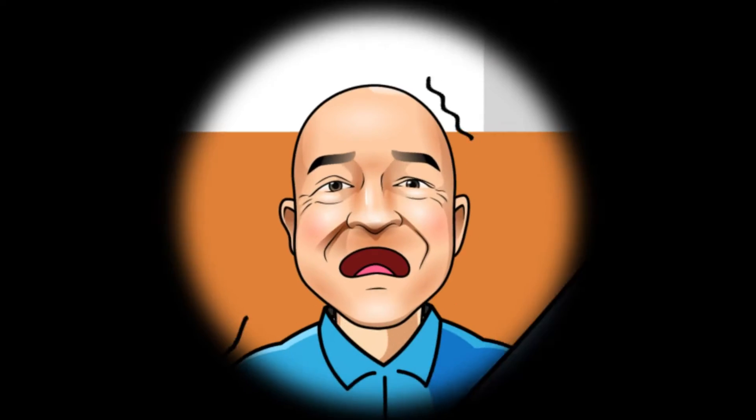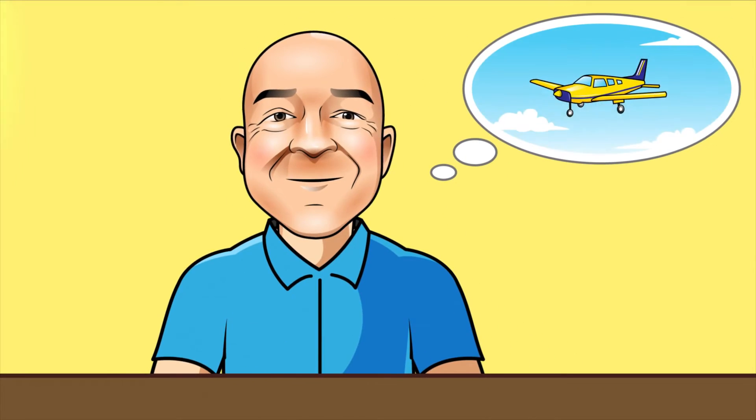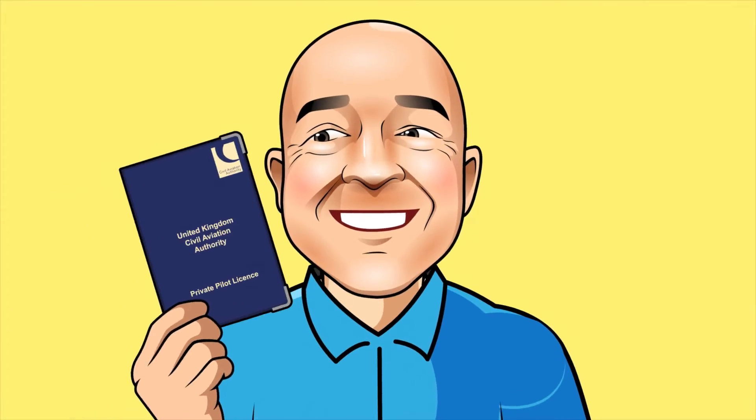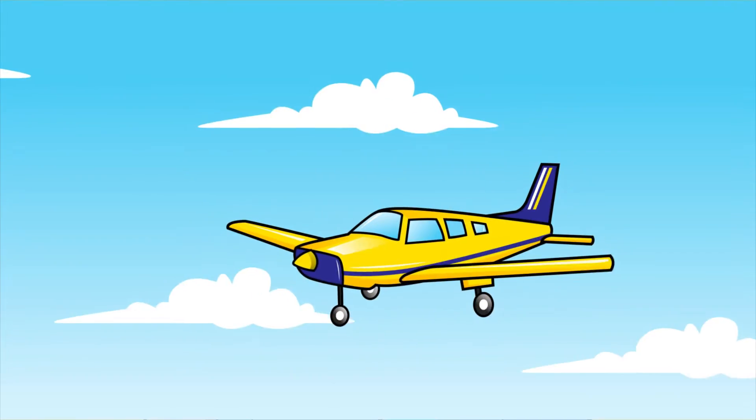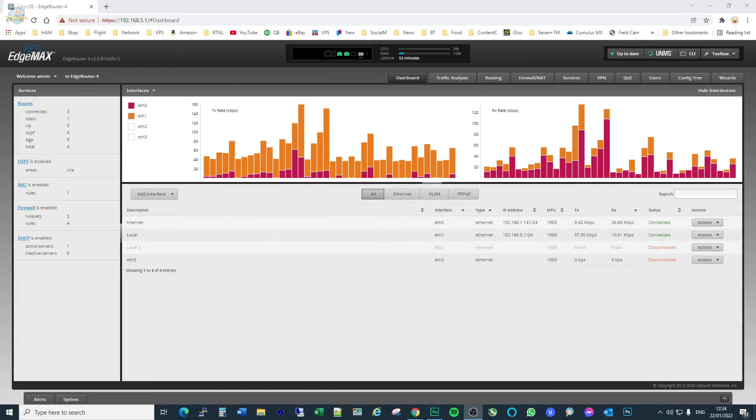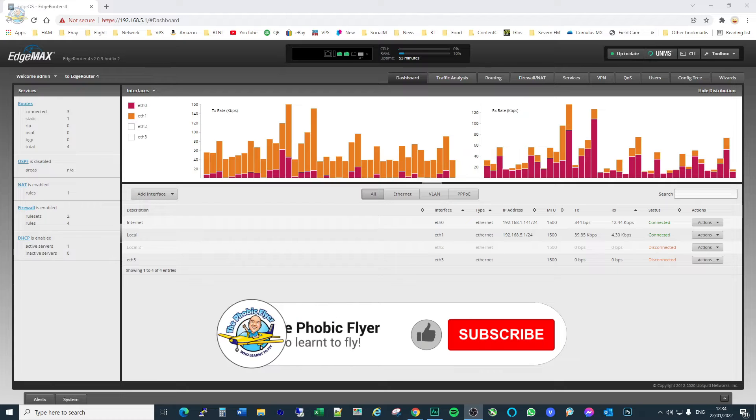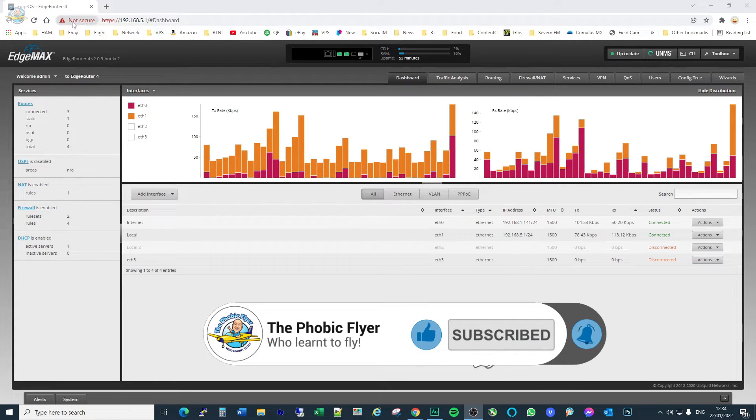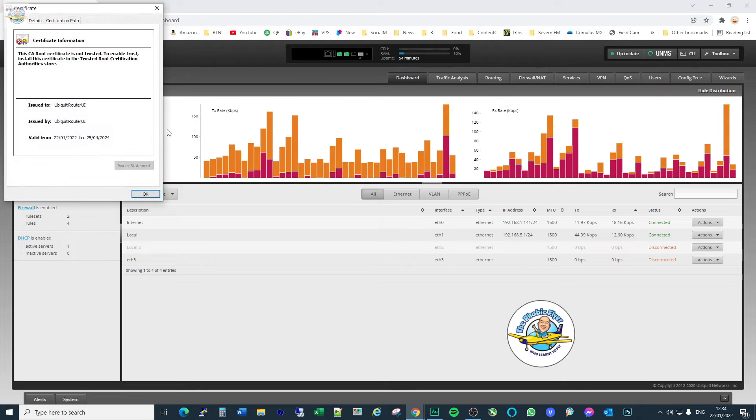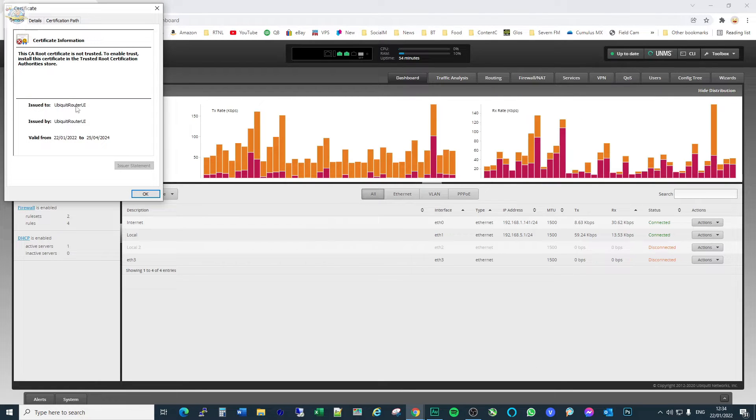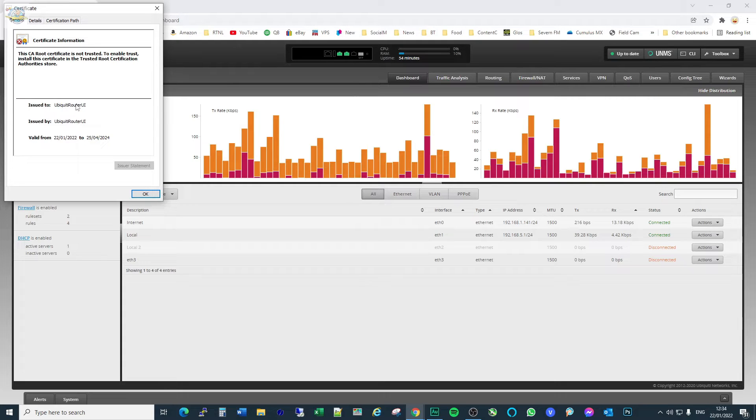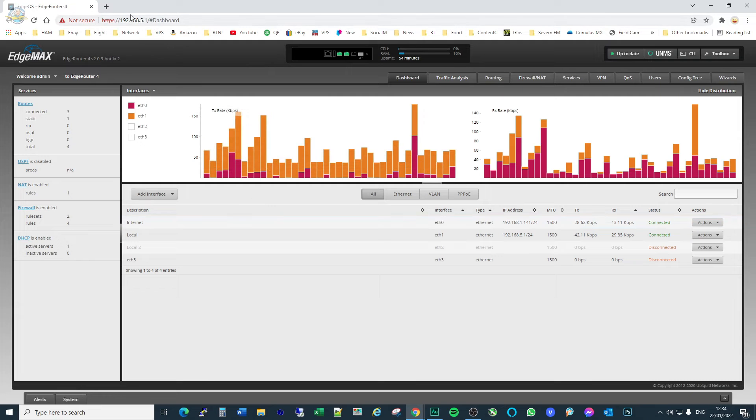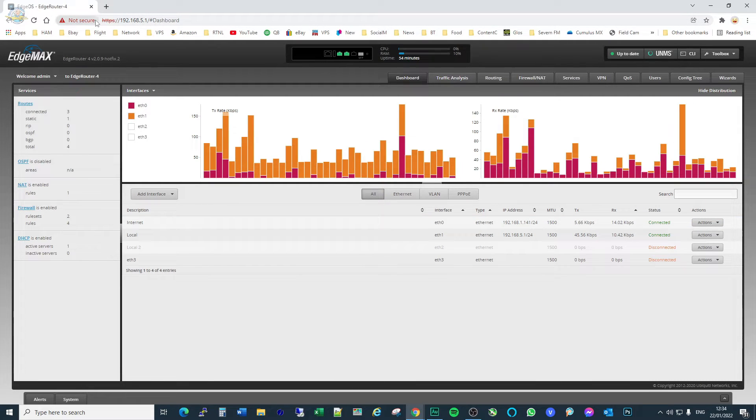If you want to secure your EdgeRouter ER4 with a valid SSL certificate attached to a domain, then watch this video. The reason I want to secure my EdgeRouter 4 is mainly because of this annoying security thing up here where it shows you that the Ubiquiti certificate is not valid. The reason it's not valid is because it's not attached to a domain. There's no way Ubiquiti can know what domain you want to put this on, so they're not doing anything wrong. The SSL certificate just needs to be associated with the domain.